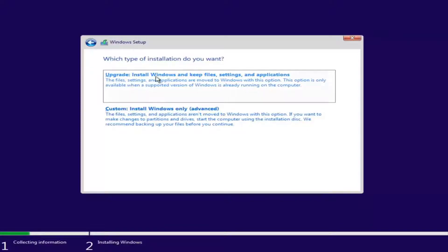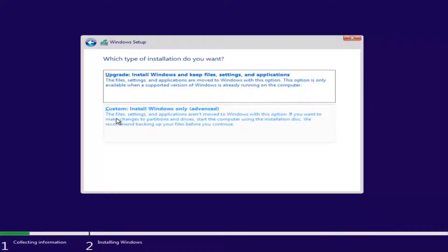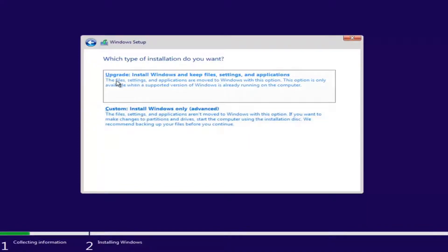Now we have a couple of options here. If you want to upgrade your computer, select the first option, which will install Windows and keep files, settings, and applications — those are moved to Windows with this option. This option is only available when a supported version of Windows is already running on the computer. The second option is to do a basic clean install of Windows, where files, settings, and applications are not moved. We recommend backing up your files before you continue. Since this computer is a clean slate, I'm going to select Custom. However, if you're trying to upgrade your computer, you can select the first option.